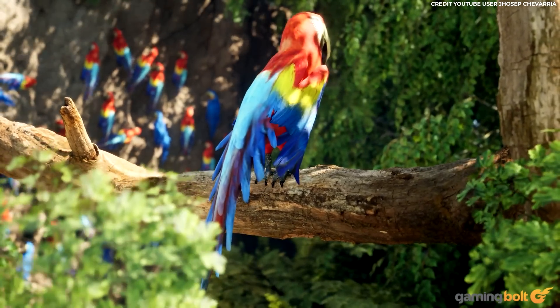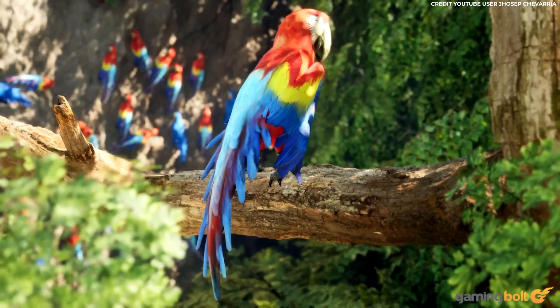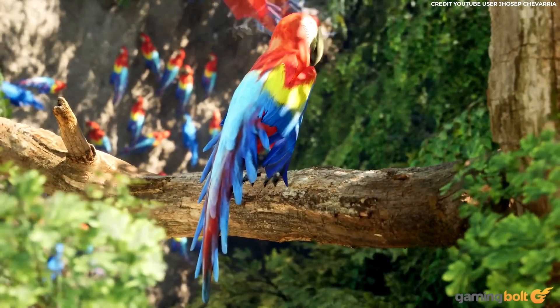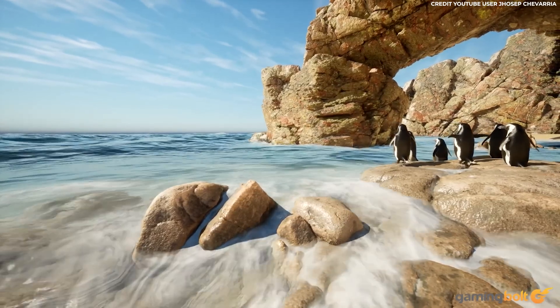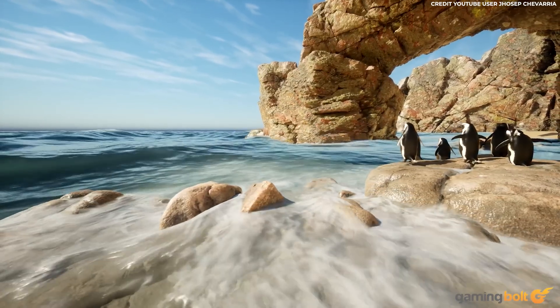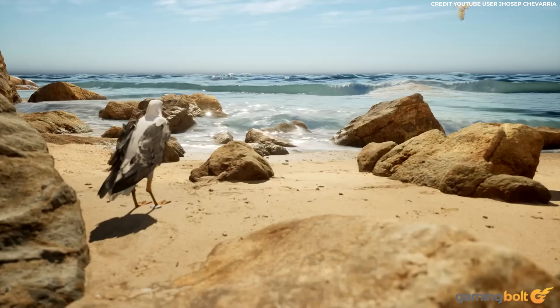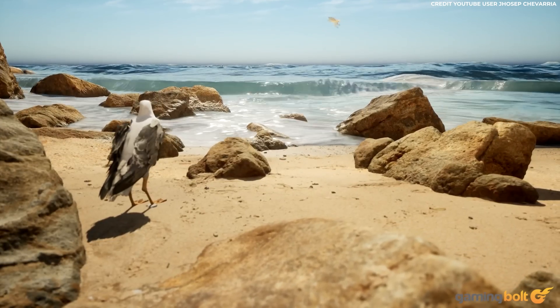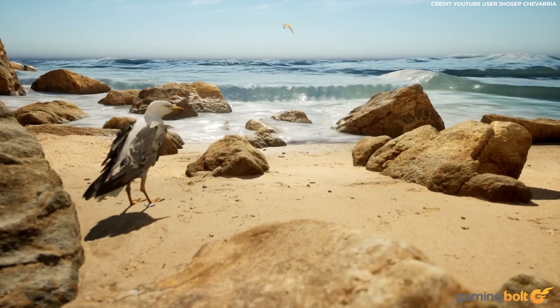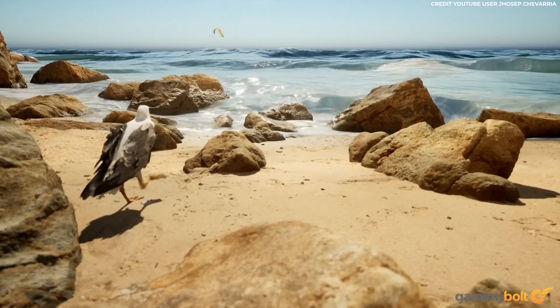With lesser-known spots like Rainbow Mountain and the Mara Salt Mines of the Sacred Valley, Peru is a country of colour and contrast, replicated here by environment artist Josep Chevarria using Megascans, photogrammetry, and self-made models, all enhanced by Unreal Engine 5's Nanite Virtualized Geometry System and Lumen Global Illumination.